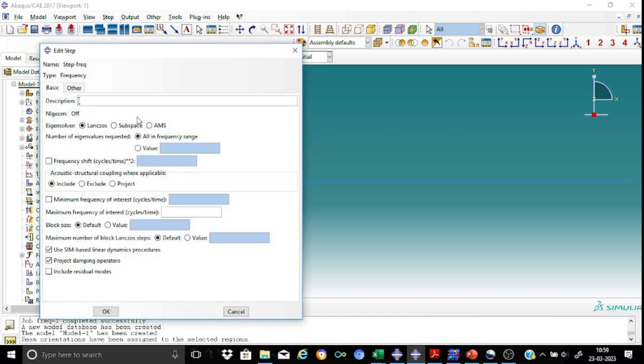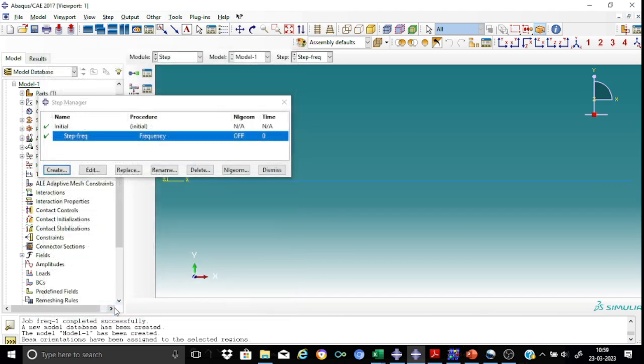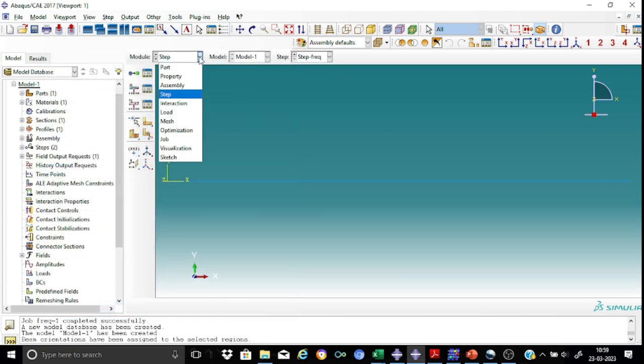And here I'm interested in only the first five frequencies, eigenvalues. So I'll choose this as five. So that's okay for me. So we are ready to proceed to the next one.